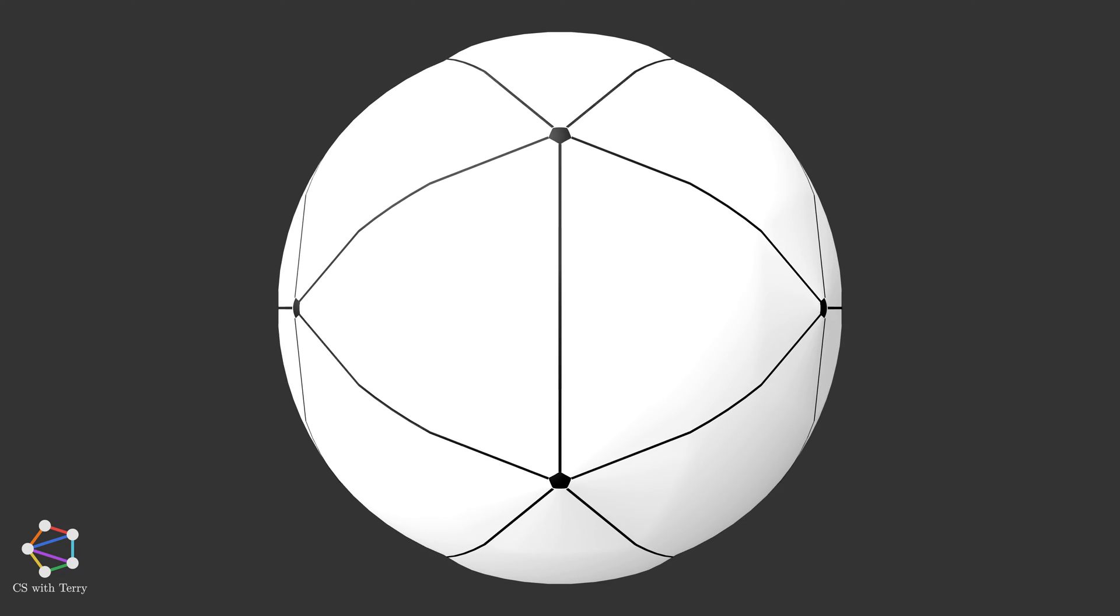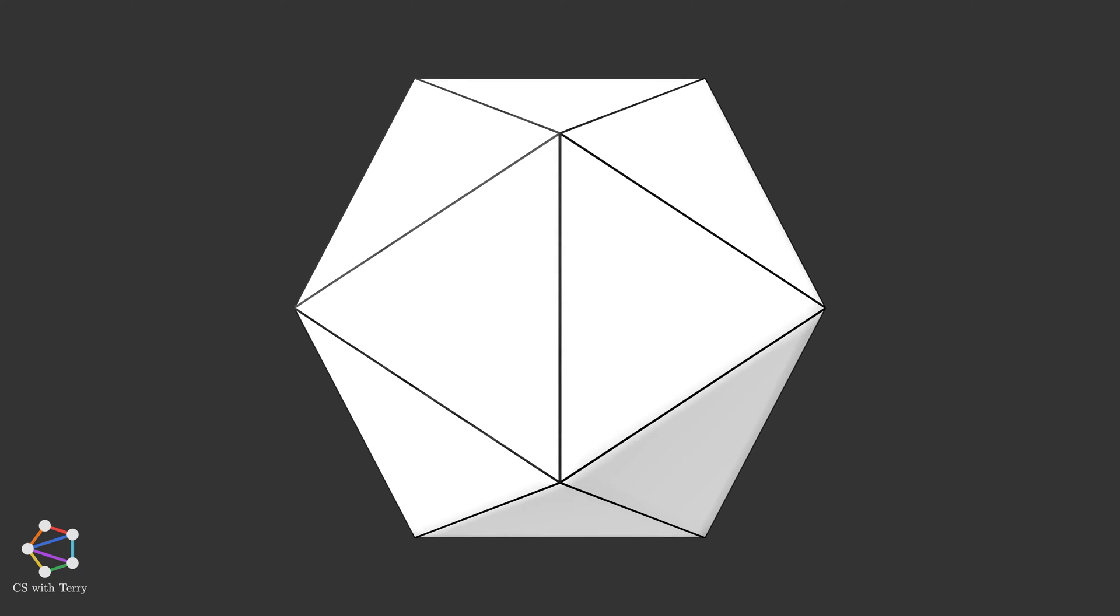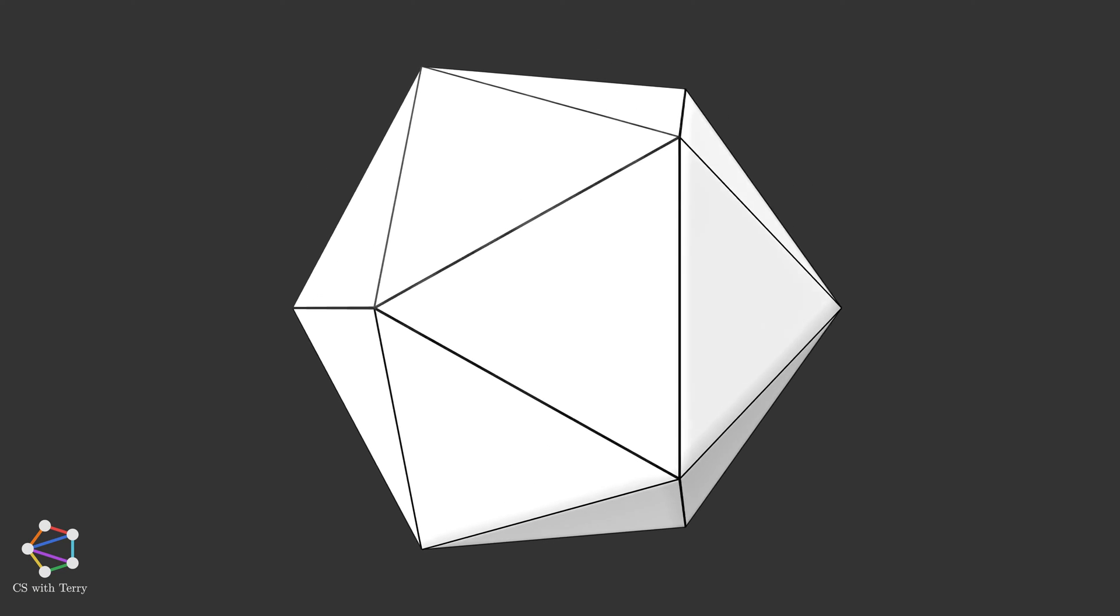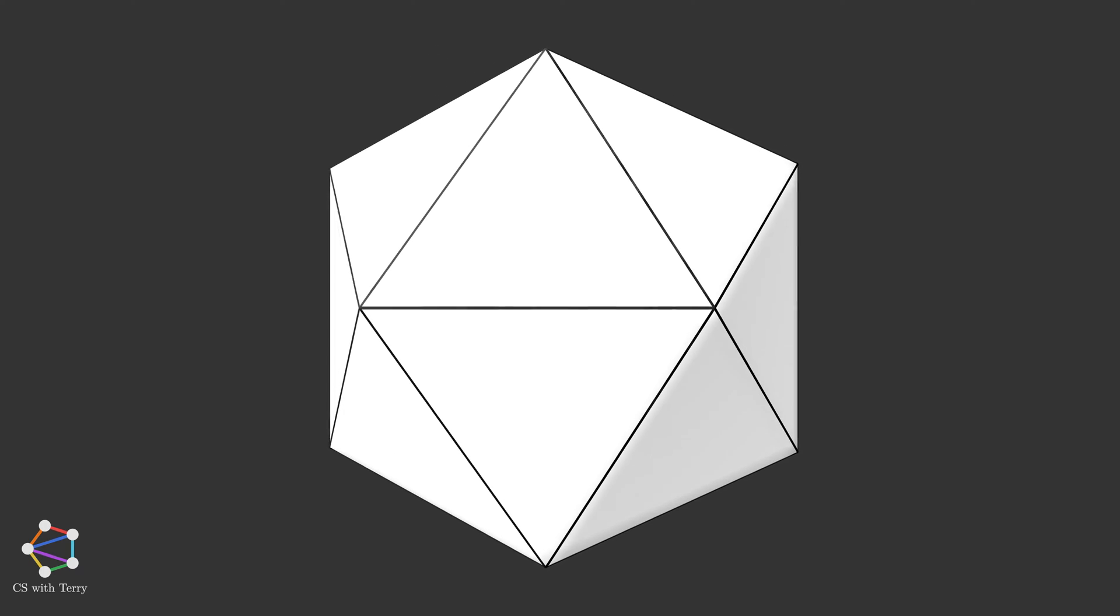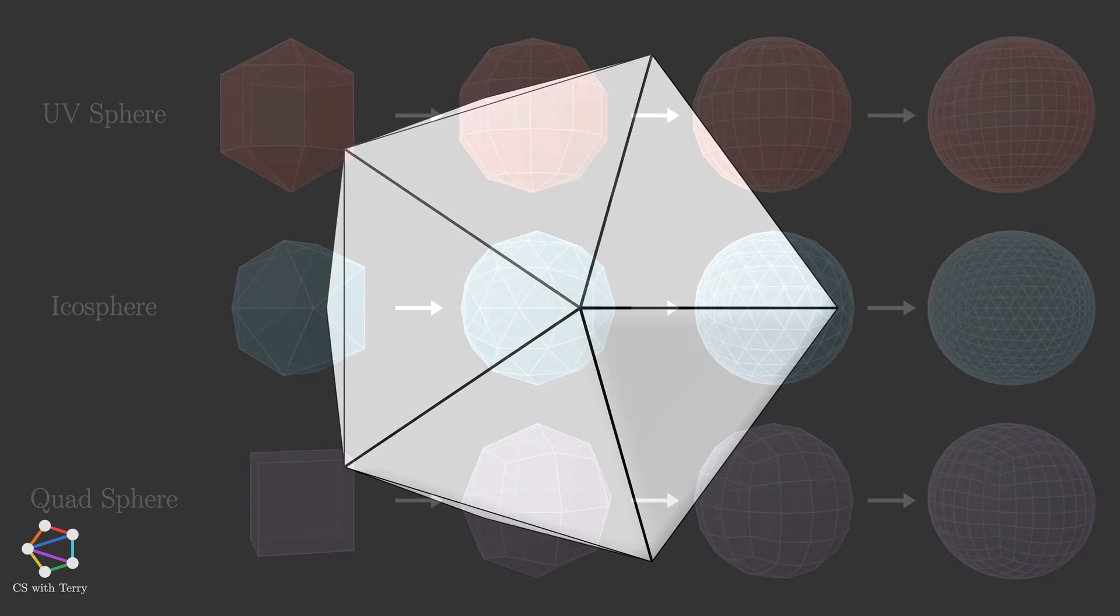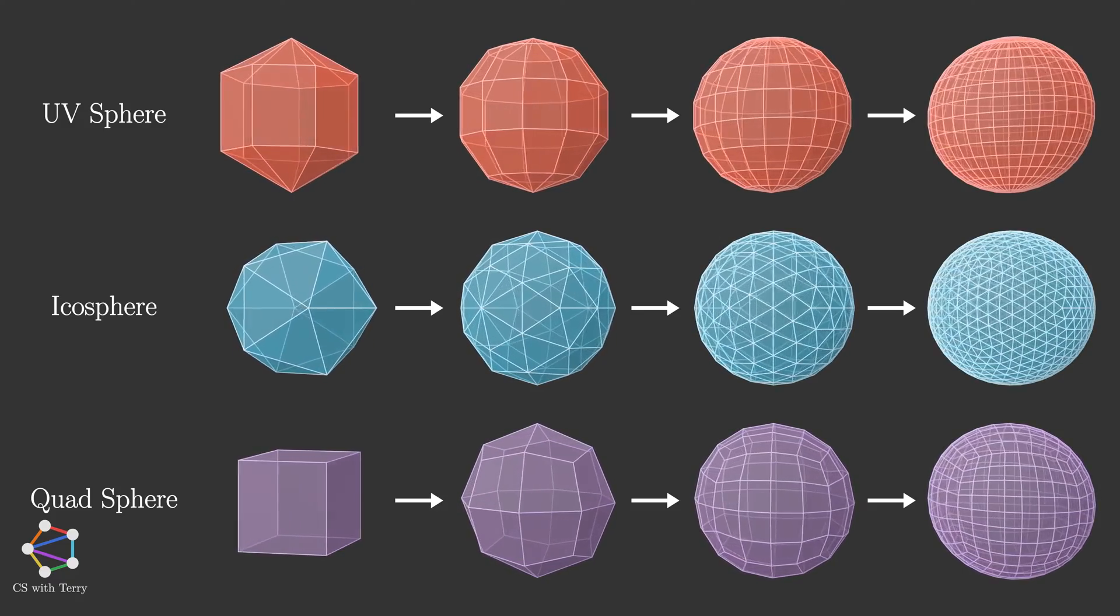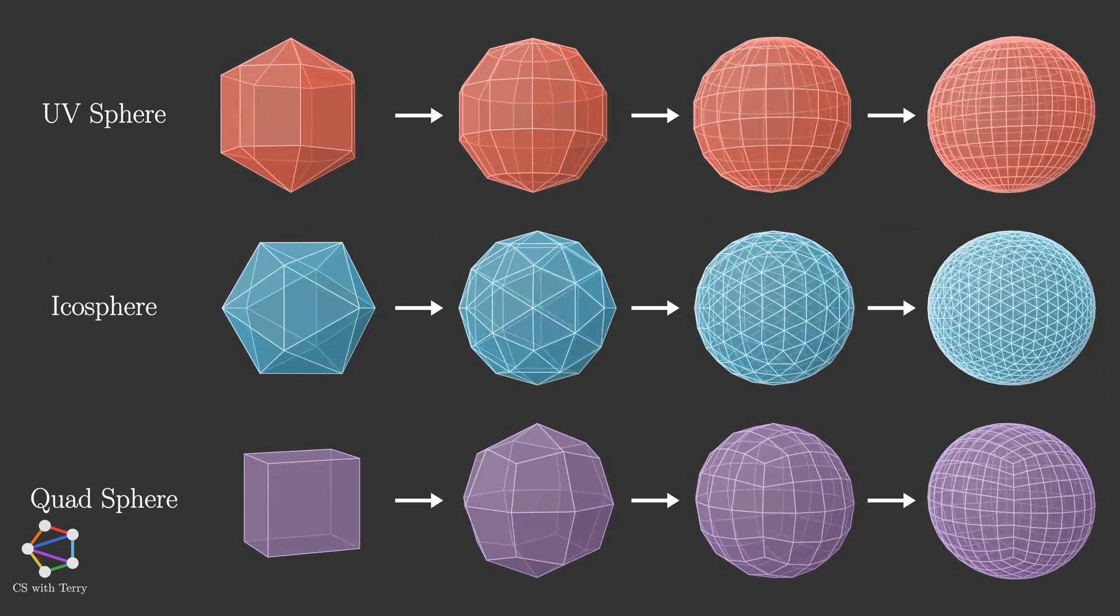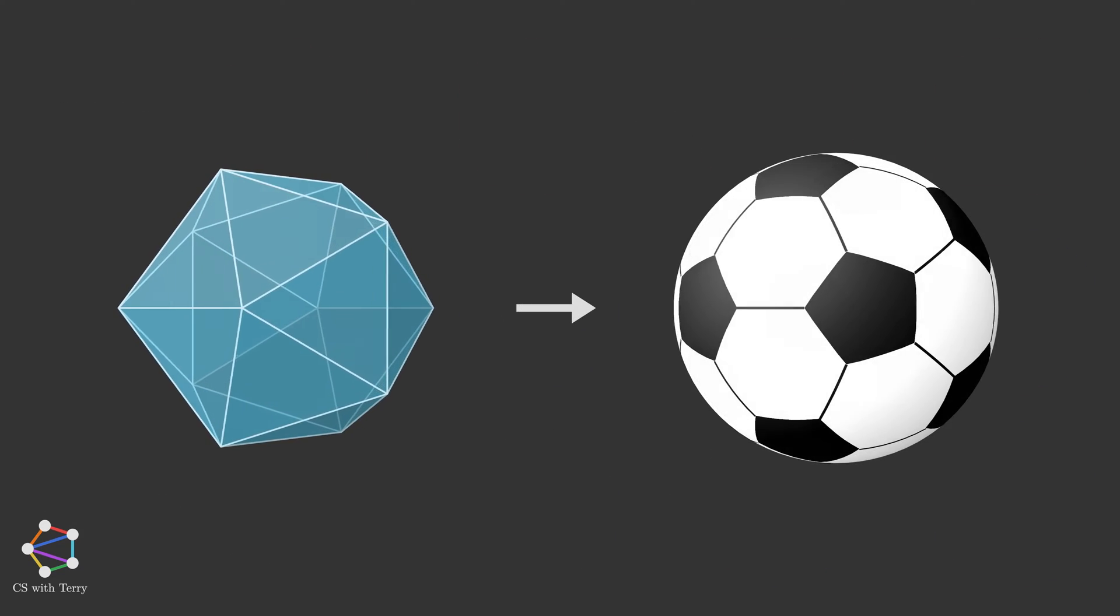If we compress the black pieces into points and stretch the white pieces into triangles, the soccer ball becomes an icosahedron. In other words, the geometric shape of the soccer ball is derived from the icosahedron. Therefore, we should choose the icosphere method to model the soccer ball. Let's take a closer look at the process.